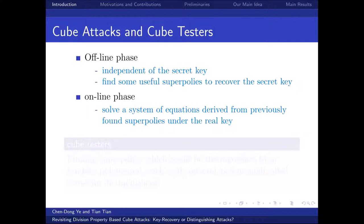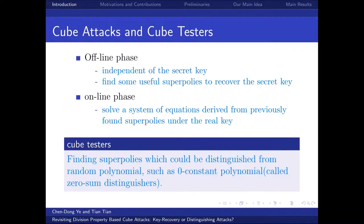Cube attacks can be divided into two phases. In the offline phase, which is independent of the secret key, one should find some useful superpolys to recover the secret key. In the online phase, one should solve a system of equations derived from the previously found superpolys under the real key. Later, based on the idea of cube attacks, the concept of cube distinguishers was proposed, aiming at finding superpolys that can be distinguished from random polynomials, such as zero-constant polynomials.